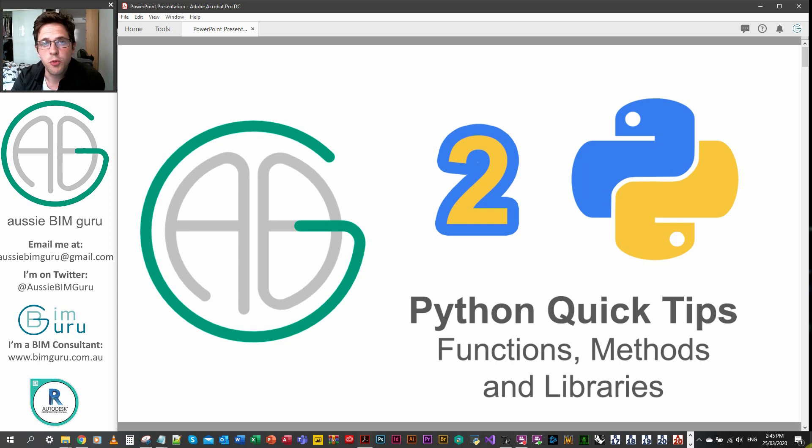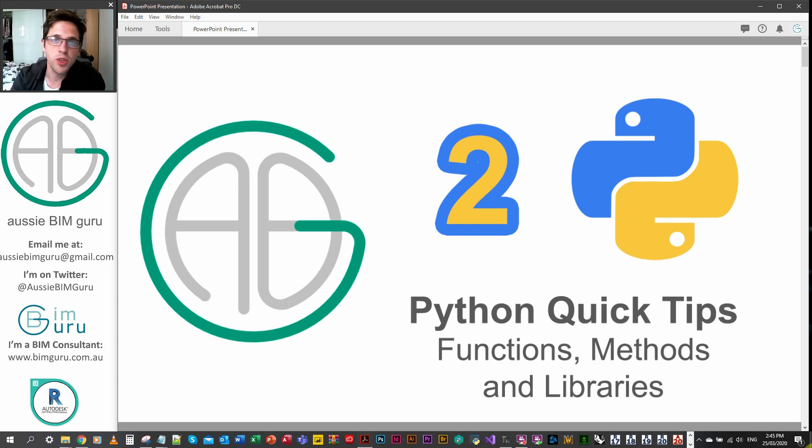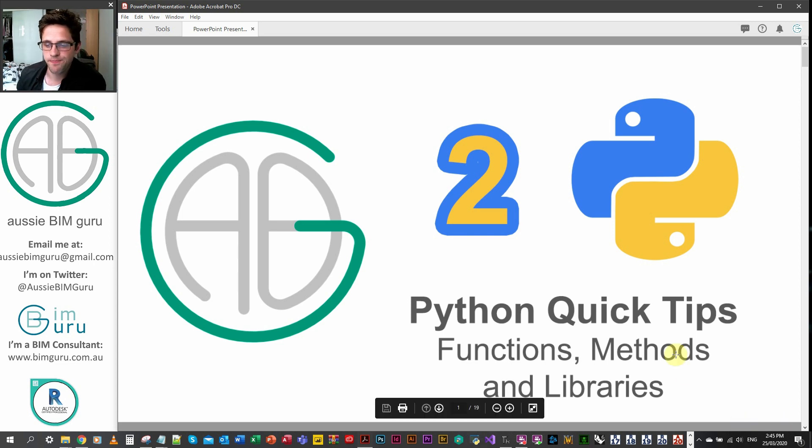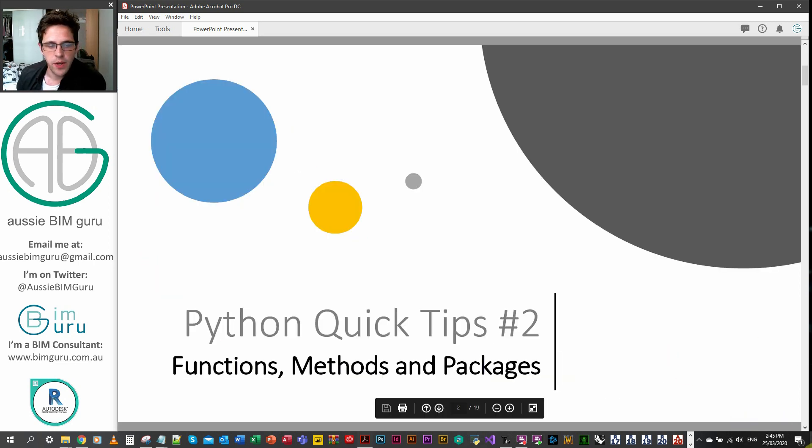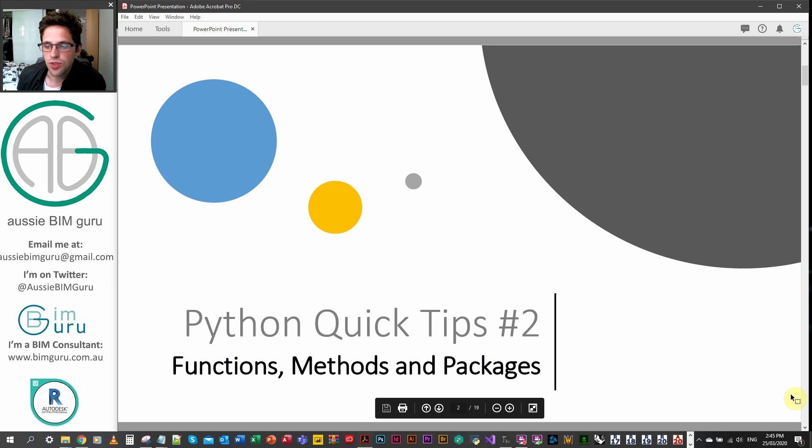G'day there, you're watching the AussieBeamGuru and welcome to part two of my Parts and Fundamentals series. If you haven't already watched part one, I recommend you go back and check it out. Anyway, let's get started. So we're looking at functions, methods and packages.